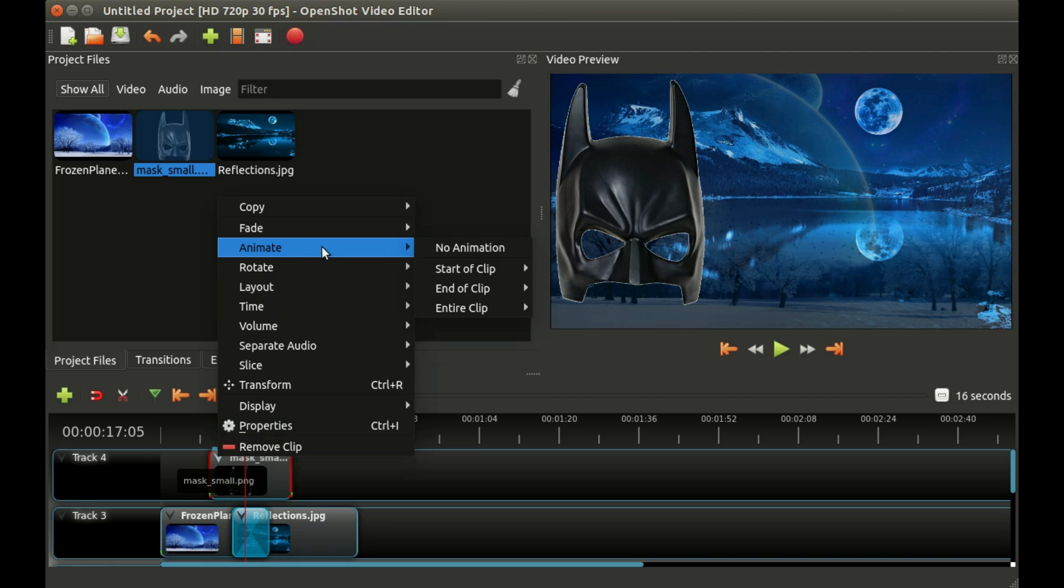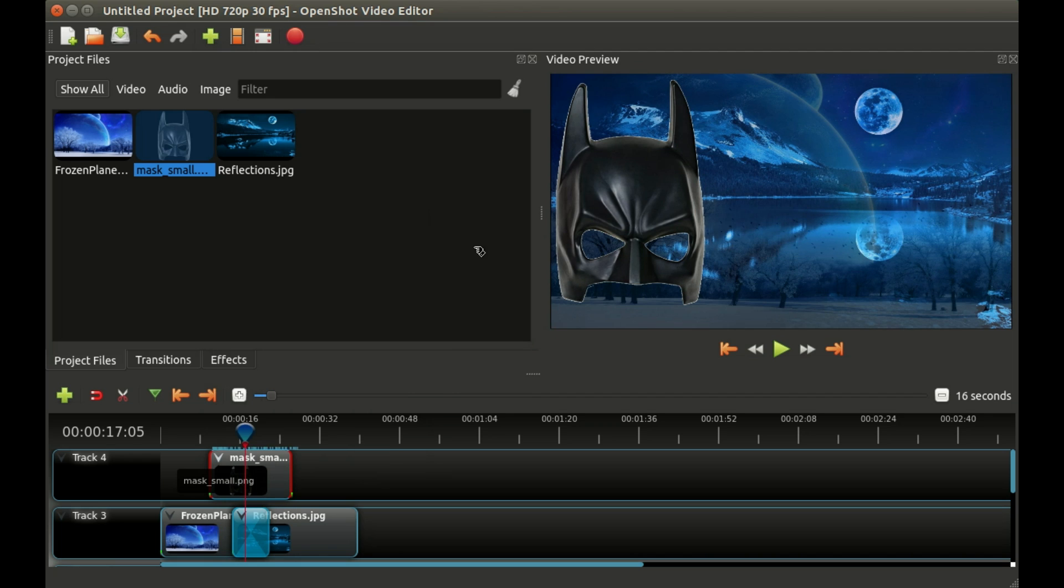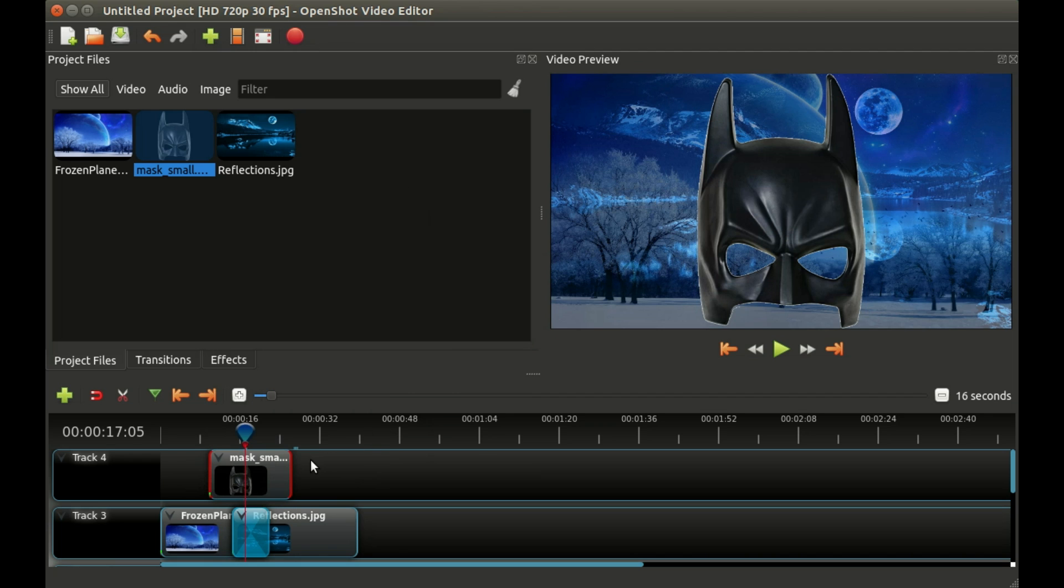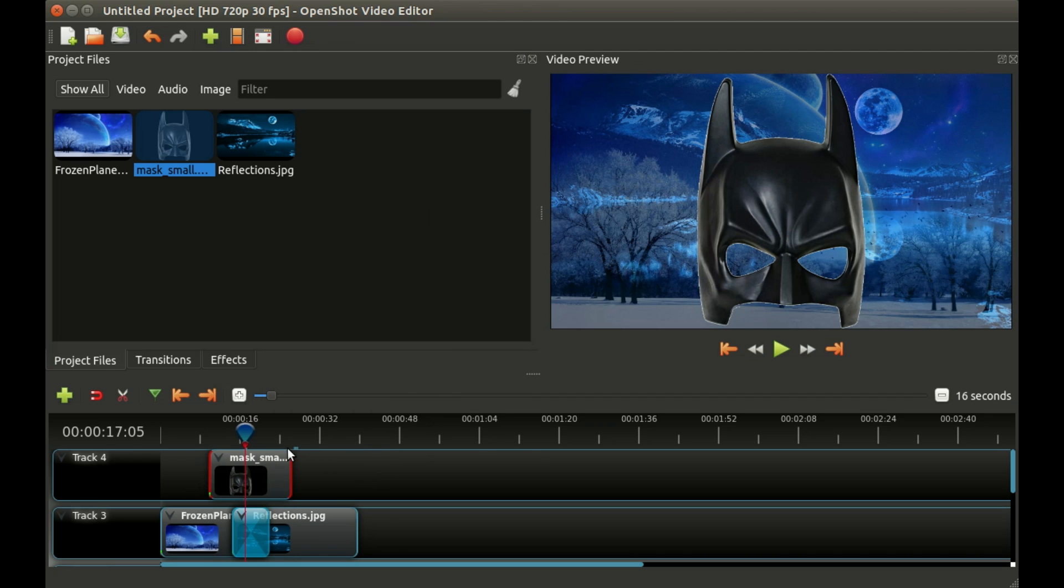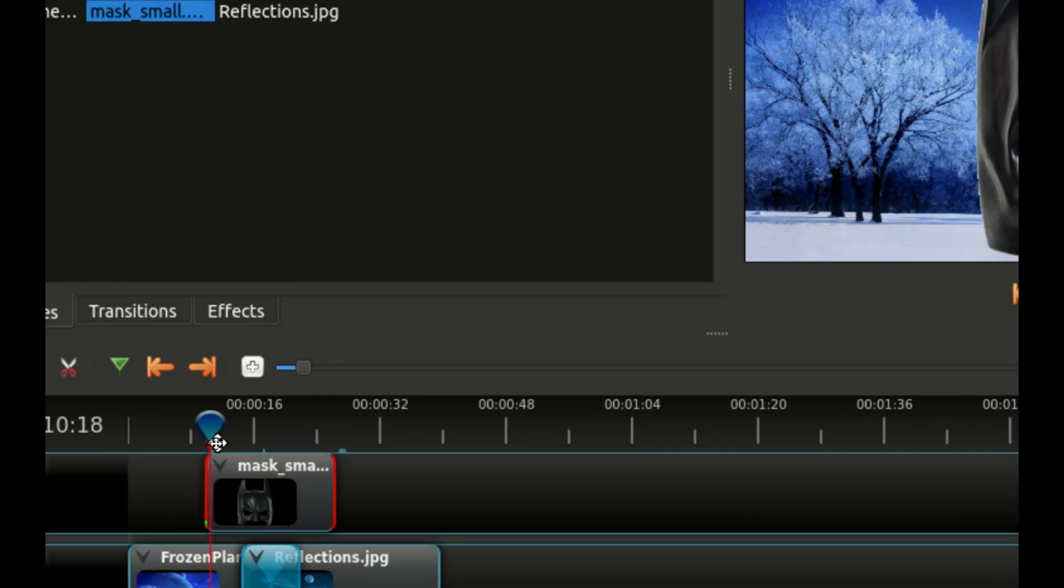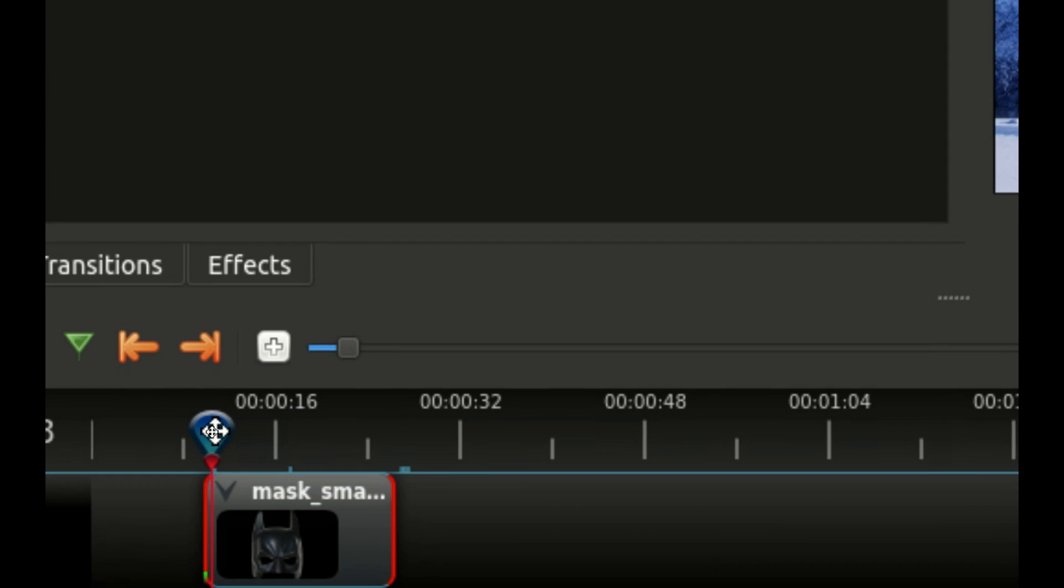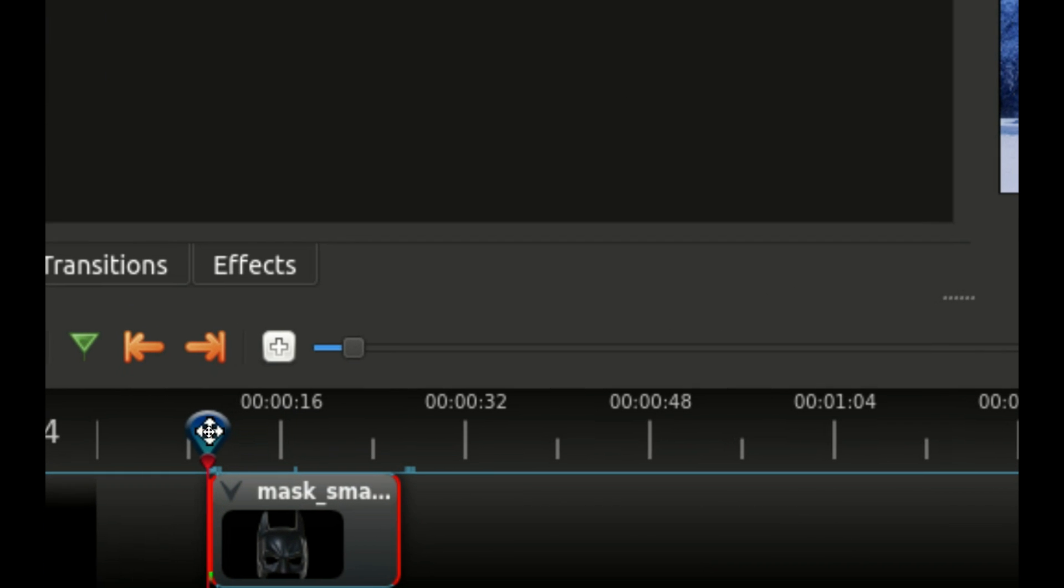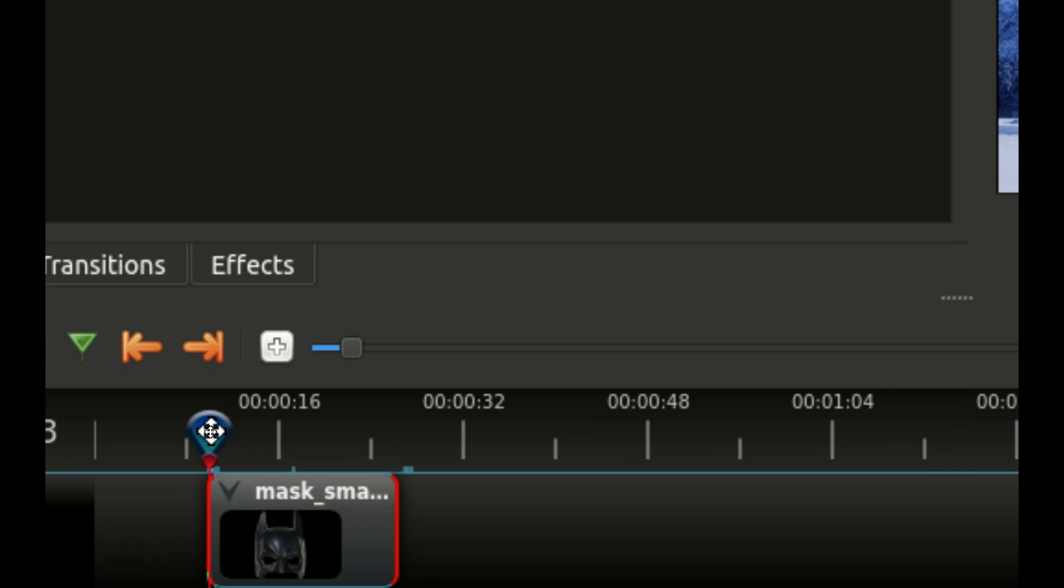Now I'm going to show you a slightly more advanced way to do things and it's very important that we put the red line at the beginning of our clip or we're going to create some really weird things. Once we've selected the beginning of our clip I'm going to right click and I'm going to select transform.